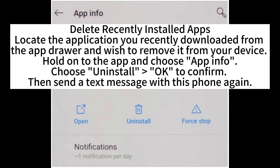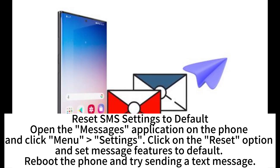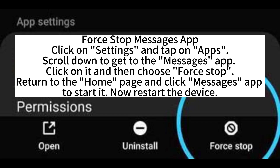To reset SMS settings to default, open the Messages application on the phone and click Menu then Settings. Click on the Reset option and set message features to default. Reboot the phone and try sending a text message.